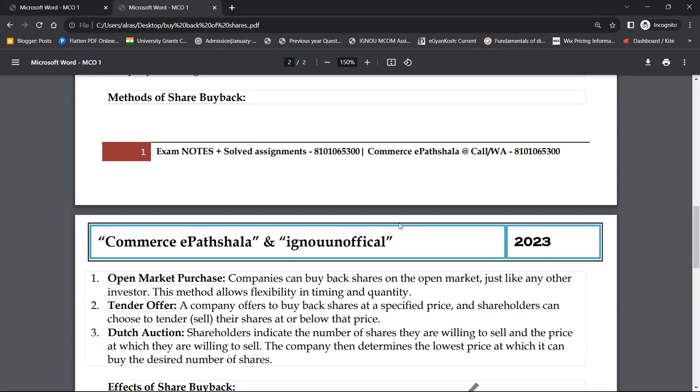दूसरा method है tender offer — यहाँ पर company को offer issue करना होता है कि हम अपने shares को वापस इस price पर purchase करने वाले हैं। A company offers to buy back shares at a specified price — अगर किसी shareholder को sell करना है तो वो कर सकता है। Shareholders can choose to tender their shares at or below that price — उससे ज़्यादा पर नहीं, क्योंकि company ने already एक tender offer दे दिया है।